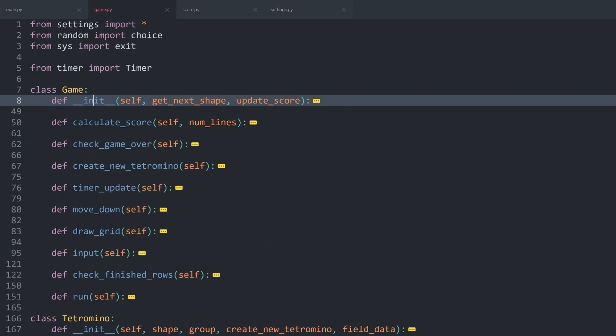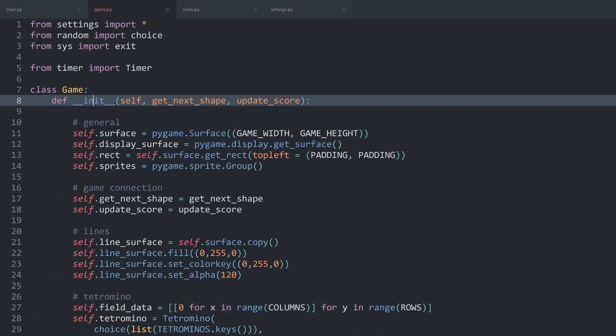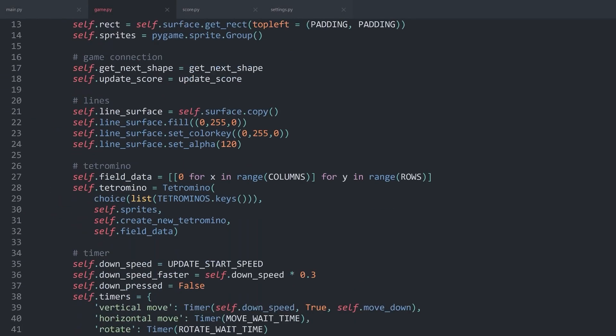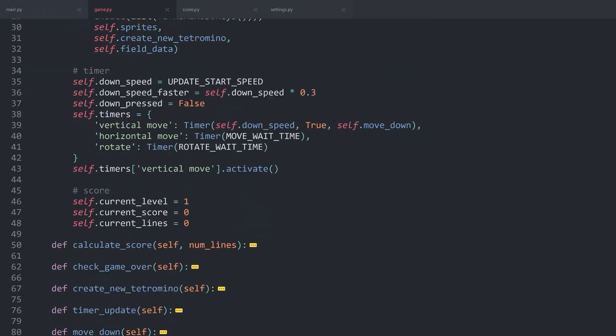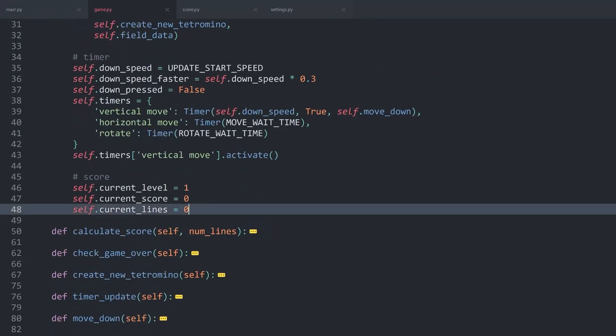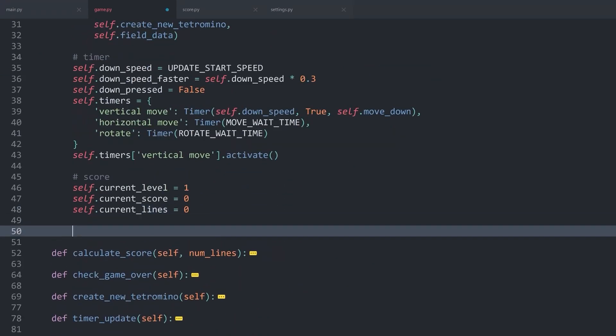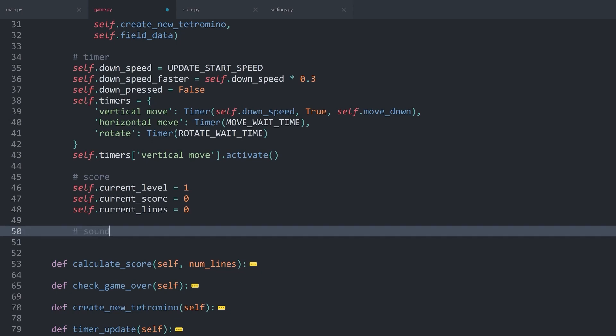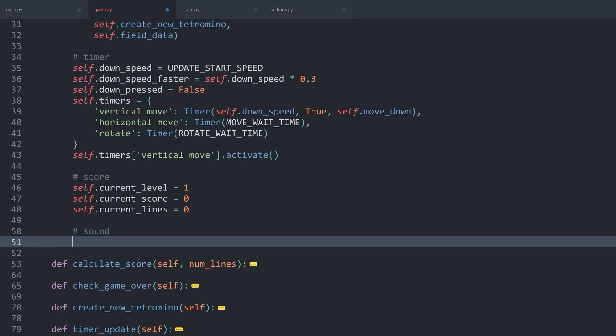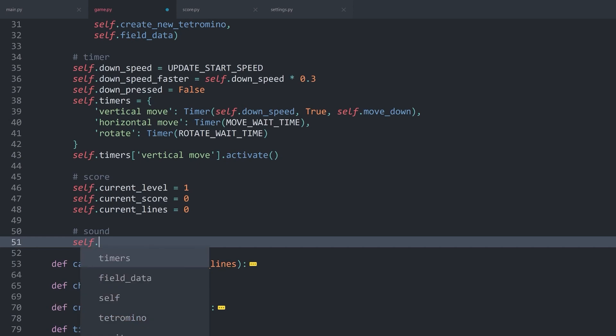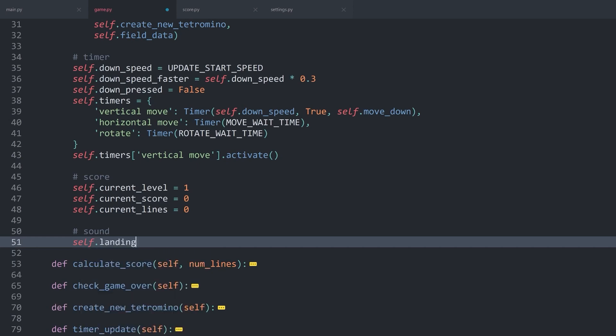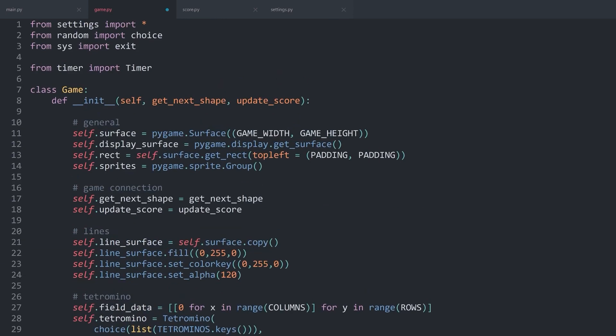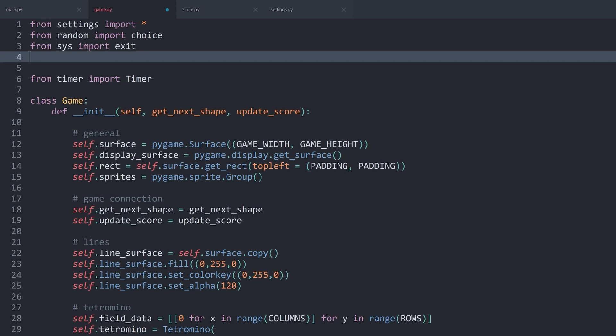Back in game.py, we want to start in the dunder init method of the game class. All the way at the bottom, I want to add one more section for the audio. Or I think I called it the sound, but basically the same thing. I want to create self.landing sound. And this I create with pygame.mixer.sound. For the path, I want to use os.join, which I also don't have in here. So from os.path import join.